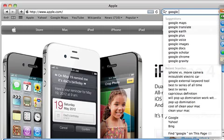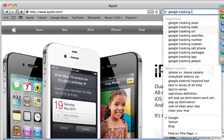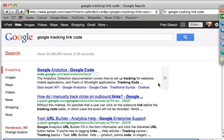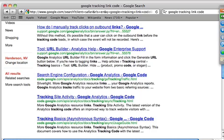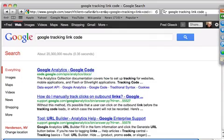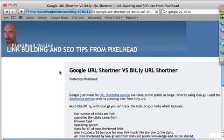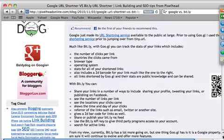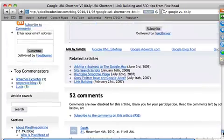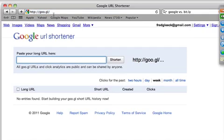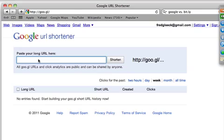Google has their own URL shortener. Let me search 'Google URL shortener versus Bitly' — it's goo.gl. So if I take a long URL like http://www.fredgleek.com/training-videos and paste it into goo.gl and click Shorten, it gives me a short link. I copy that and paste it into the browser — it shortens my long link and allows me to track the number of people who click it.